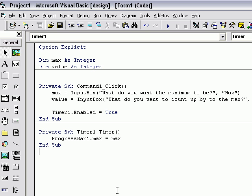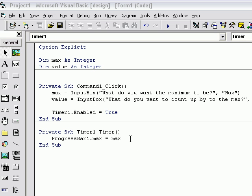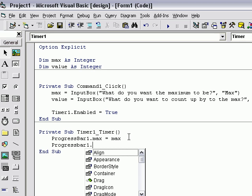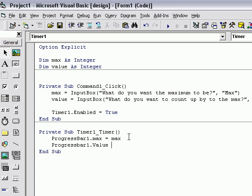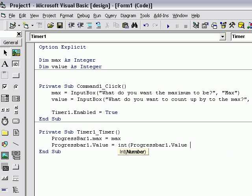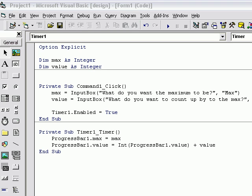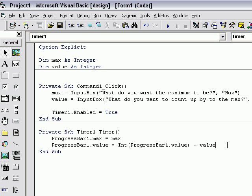So, progressbar1.value equals integer progressbar1.value. You're saying it's the same thing plus value. Okay, so now we have that.